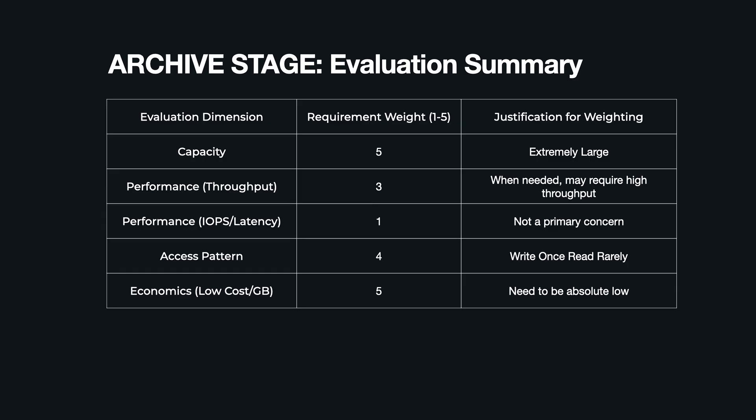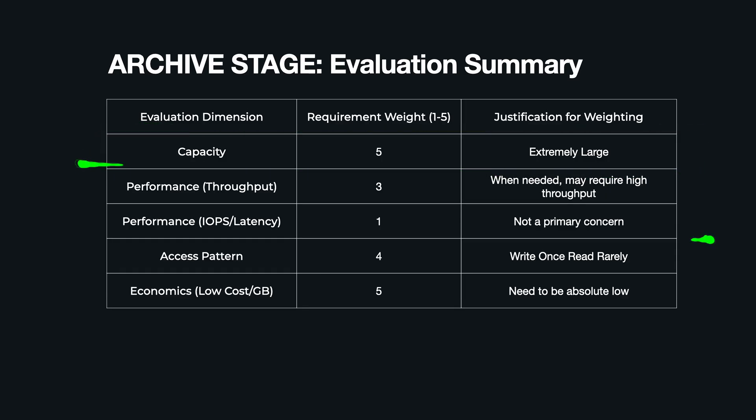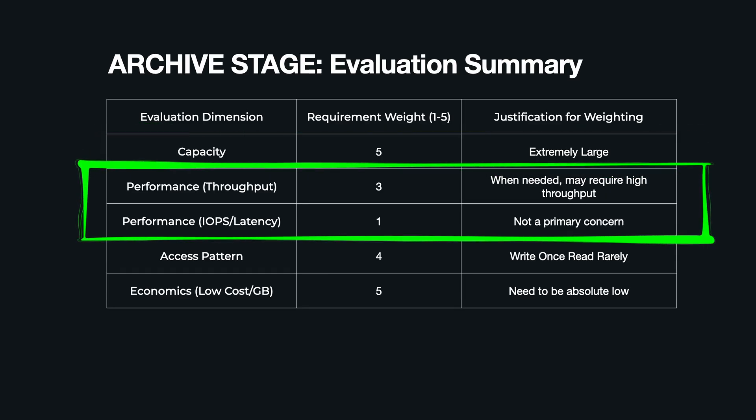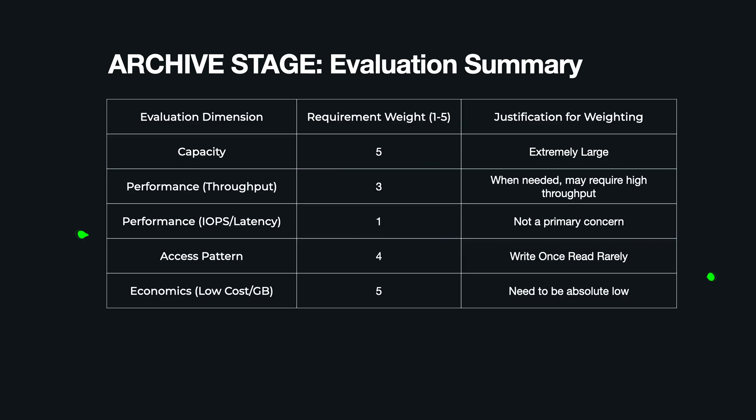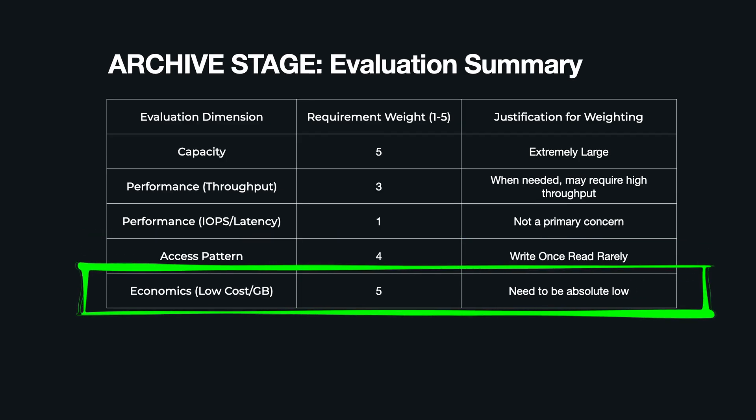And for our final summary, the archive storage blueprint is clear. Capacity needs to be extremely large and durable—GCS is built for this. Performance: performance is not a primary concern. Still, Google Cloud Storage can handle very high throughput and similar latency even for colder tier classes. Access: the pattern is write once, read rarely. A key benefit of GCS is that you use the same API to access data across all tiers. Economics: driven entirely by the absolute lowest cost per gigabyte.